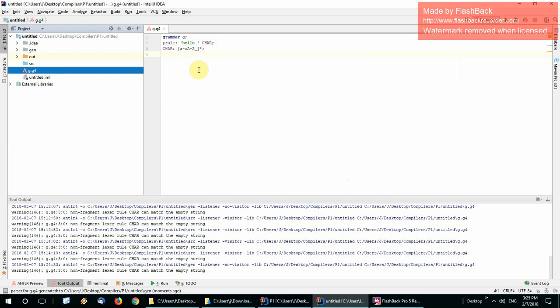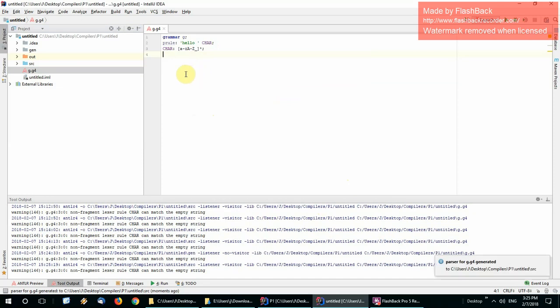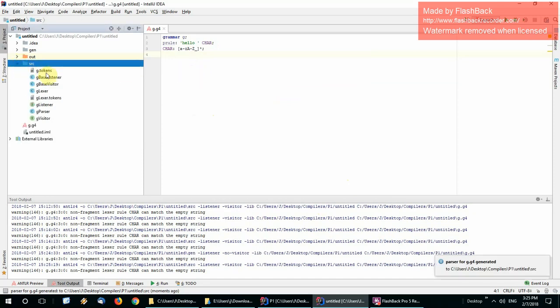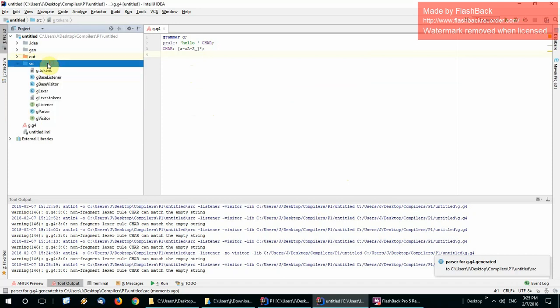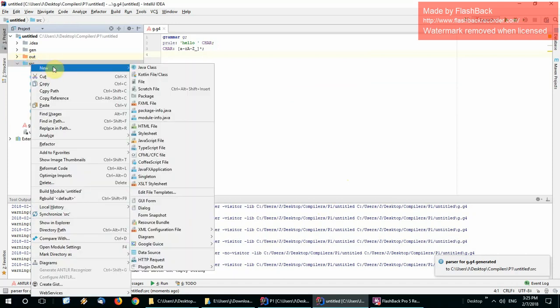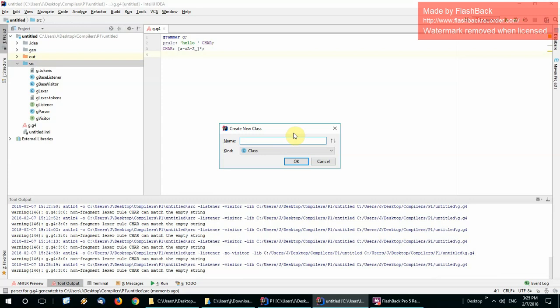When we generate, all these files appeared here. So far, so good. We're going to want to create a visitor. Let me show you how to do that — it's pretty easy.